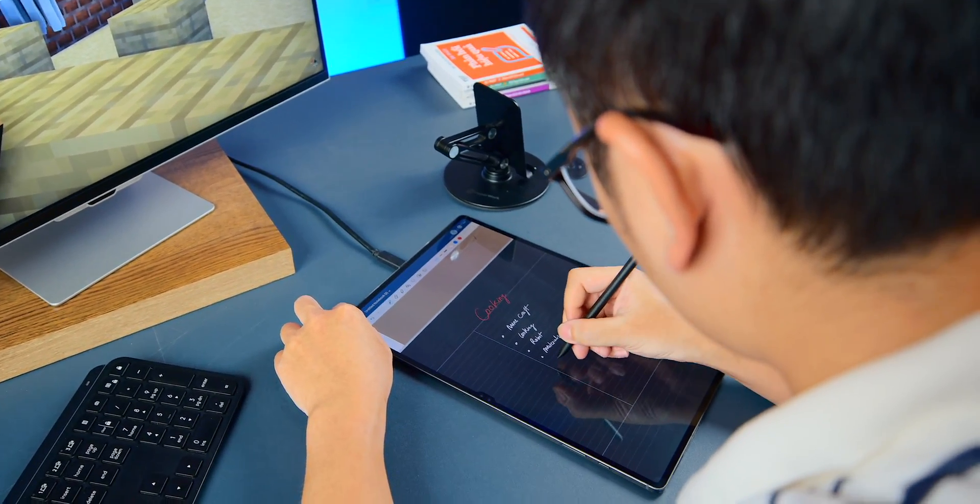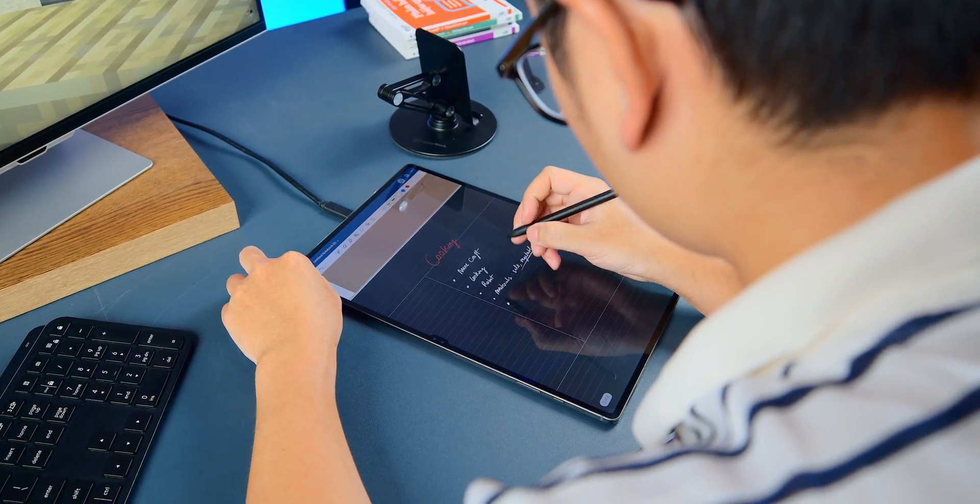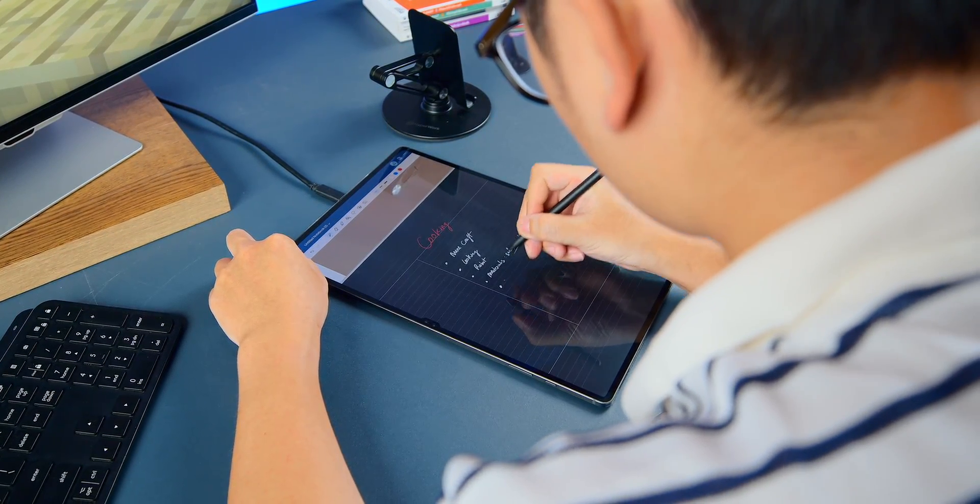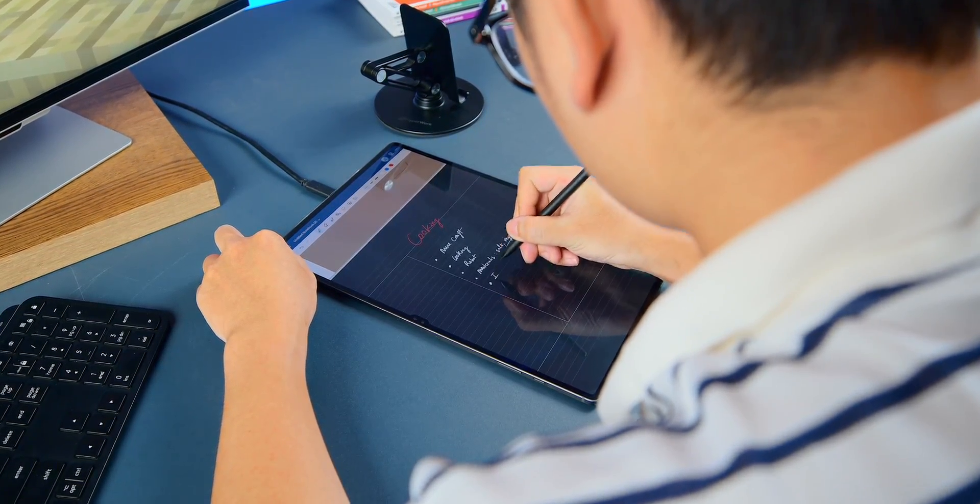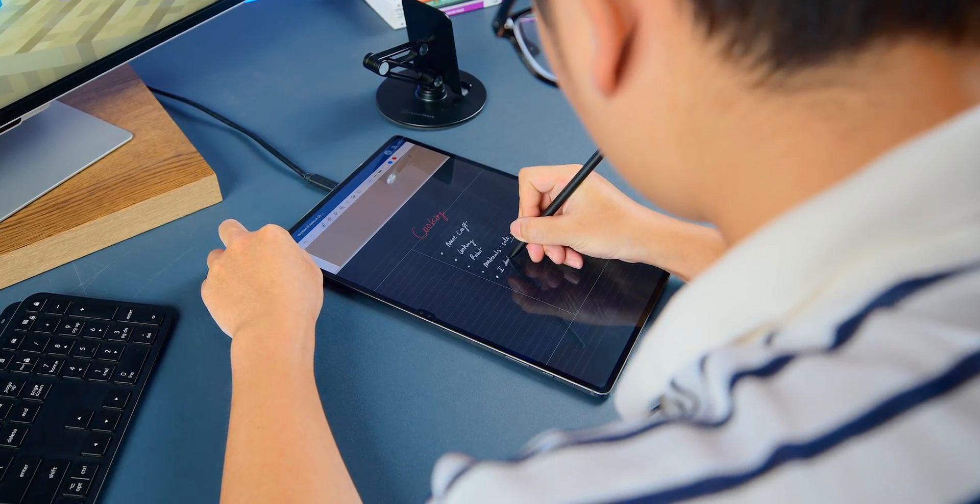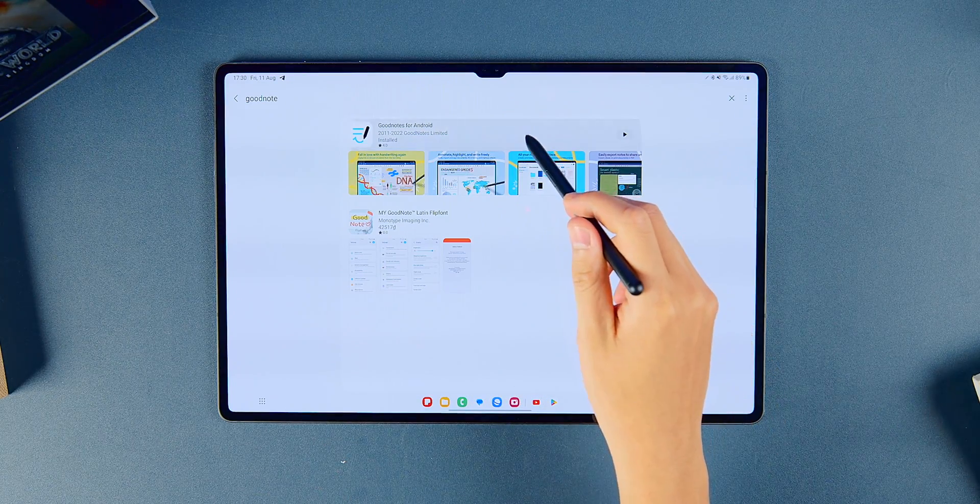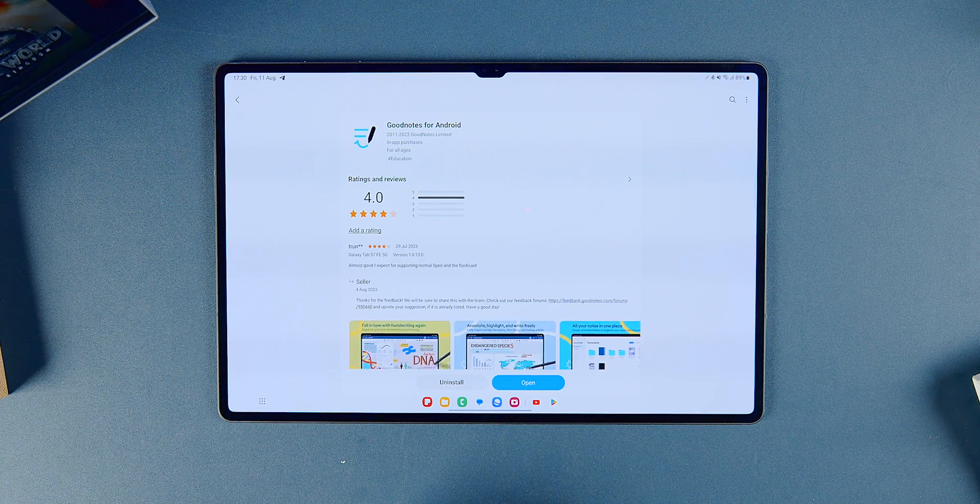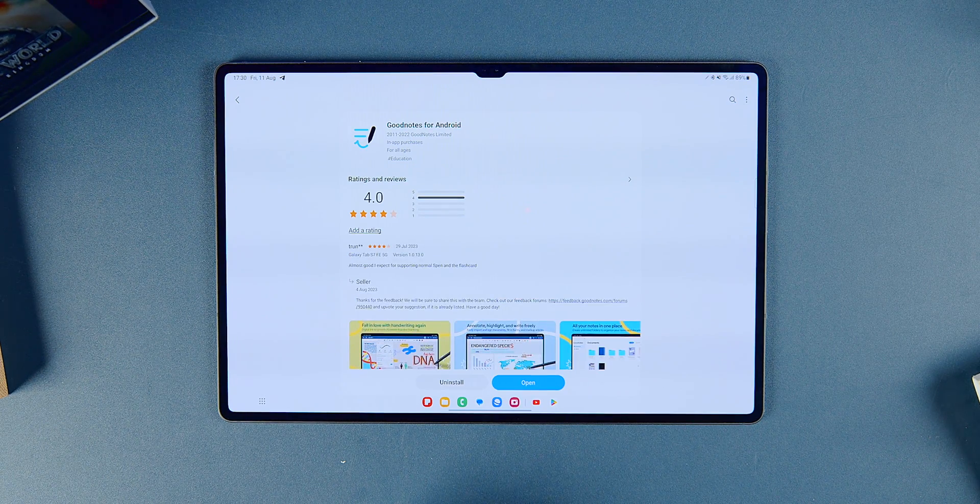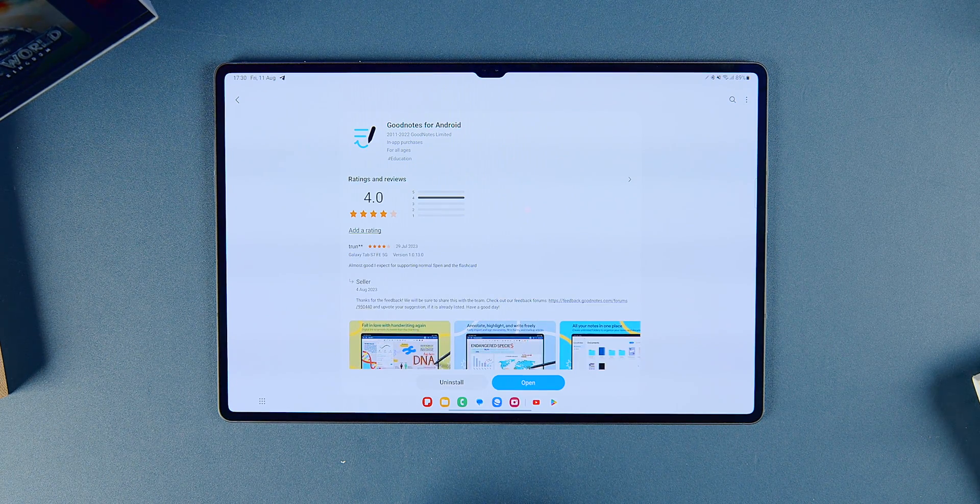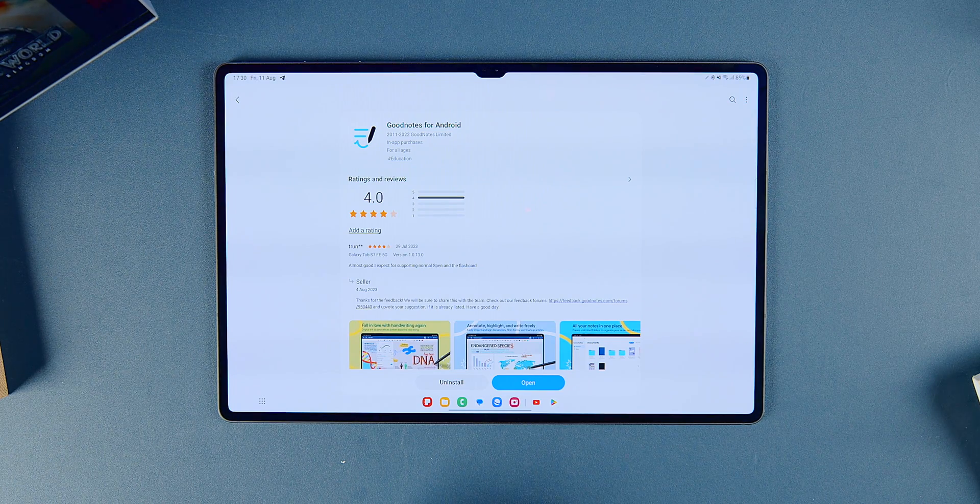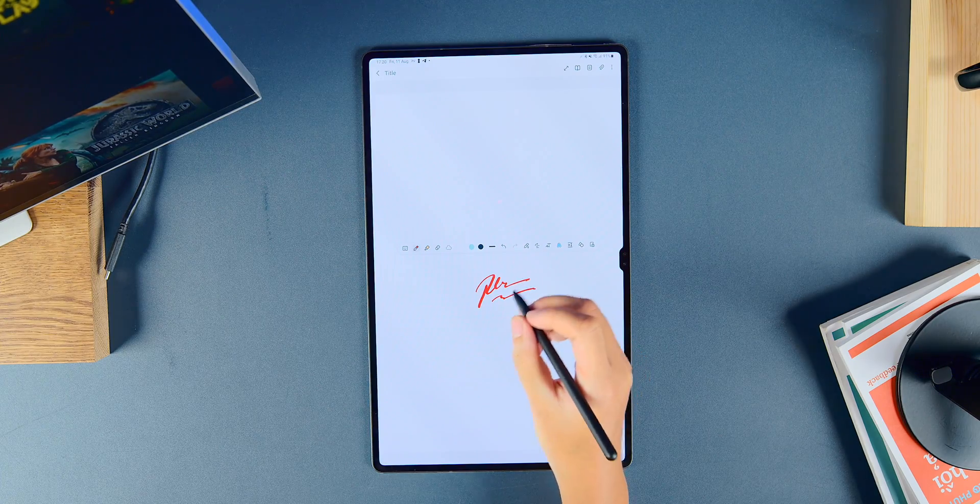However, there may be a slight reduction in pen responsiveness when extending the screen, but it's not significant. Additionally, the Android version of GoodNotes still has the basic features, it still remains 70% similar to the iOS version, but for basic note-taking it still serves the purpose well.